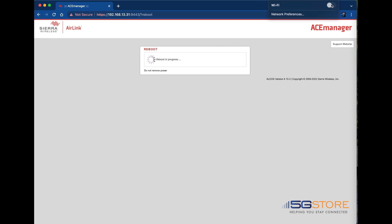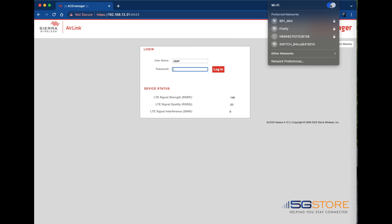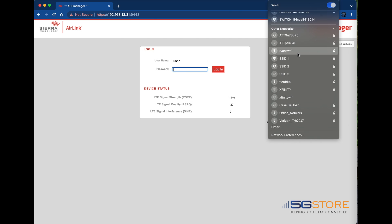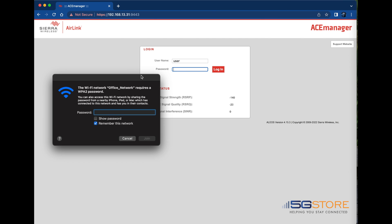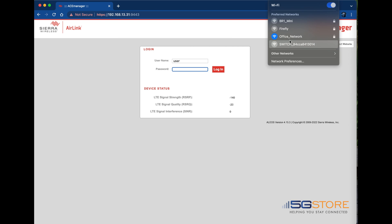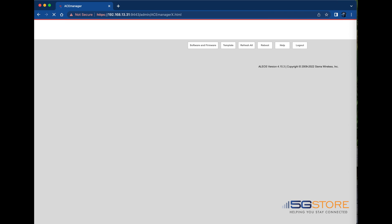However, if you are connected by Wi-Fi, you'll need to reconnect using the new Wi-Fi settings you configured first as I'll show here. Once we're connected, we can go ahead and log back in and continue making changes if needed.